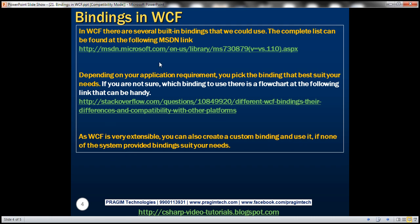There are several system-provided bindings, and depending on your application requirements, you pick and choose the binding that best suits your needs. But if none of the system-provided bindings suit your needs, WCF is very extensible — in that case, you can create your own binding, plug it in, and use it the same way as the system-provided bindings.